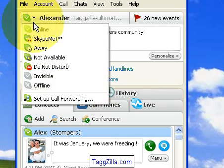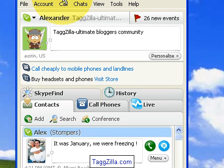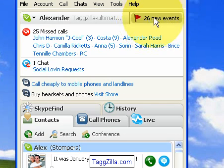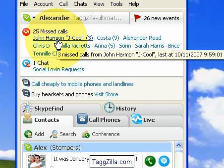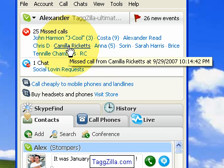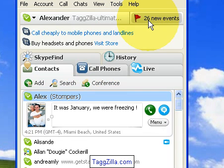You can also access the same status options right up here at the top, which is very handy. Over here you might see this flag button — I click on it and I've got 26 new events: some missed calls from John, Harmon, Costa, Kami. Also here are some missed chat windows, so you can see any kind of missed events just by clicking that.